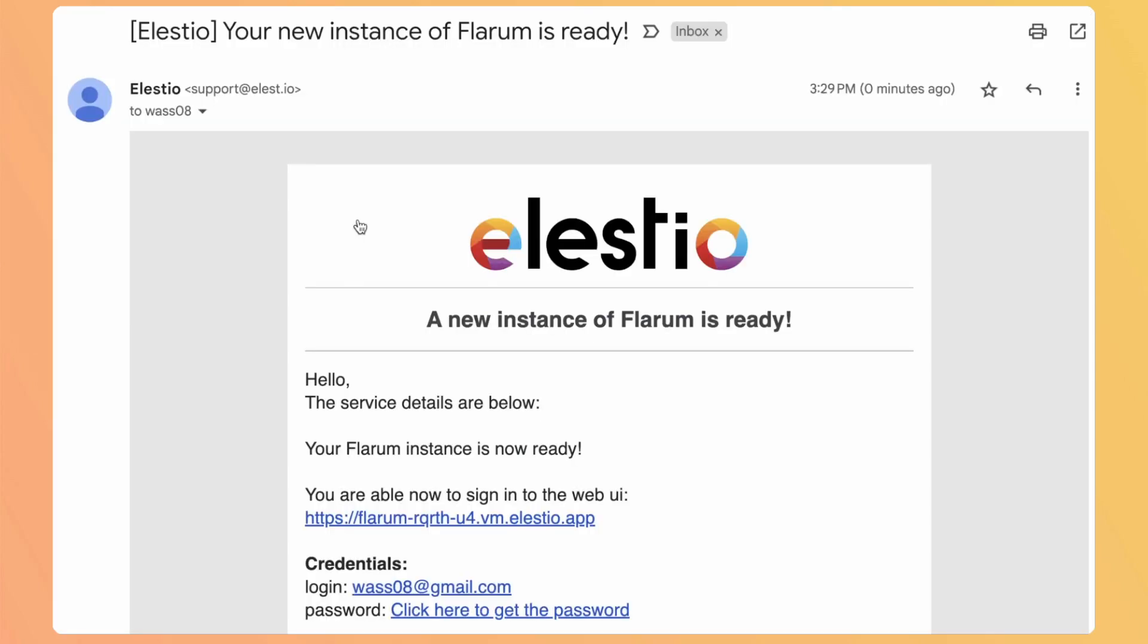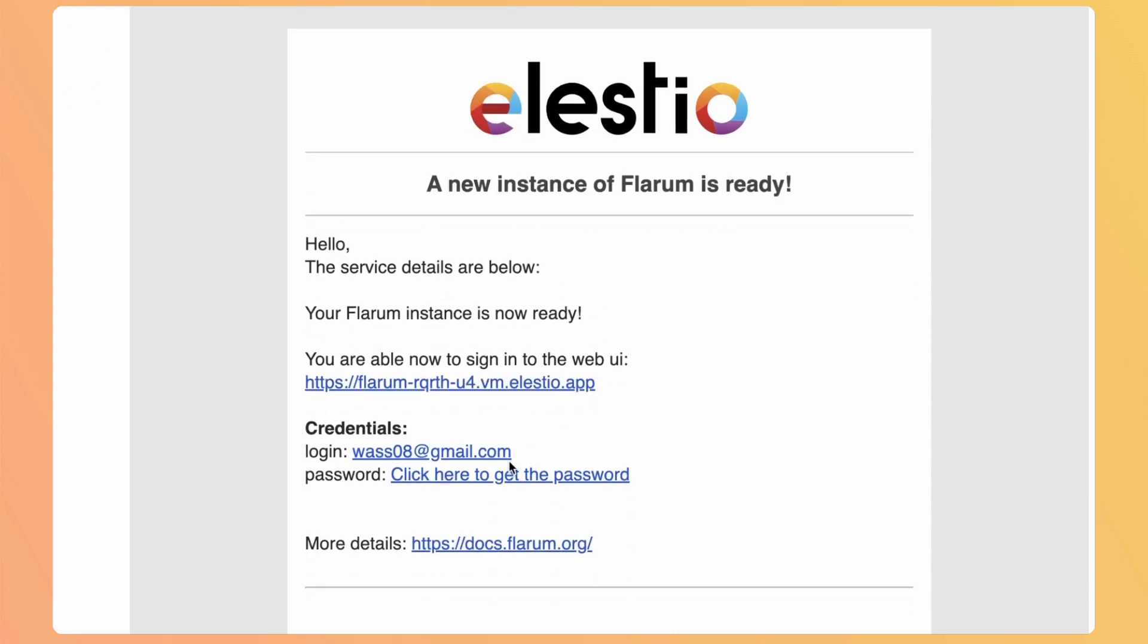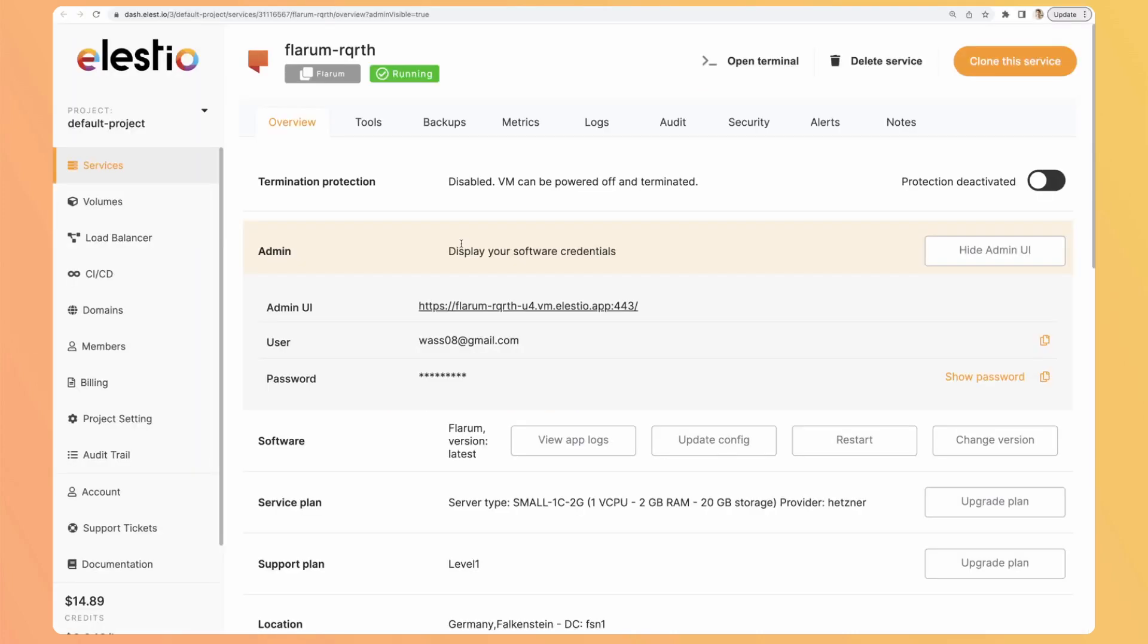I just received an email telling me that my instance is ready, so I click here to get the password. Once I arrive on the admin dashboard, I have a link to the instance, the username which is my LSTO account email, and the password. I copy it and go to my instance.